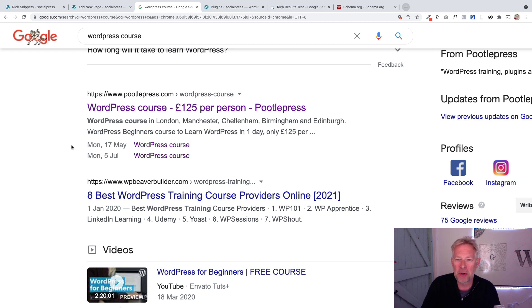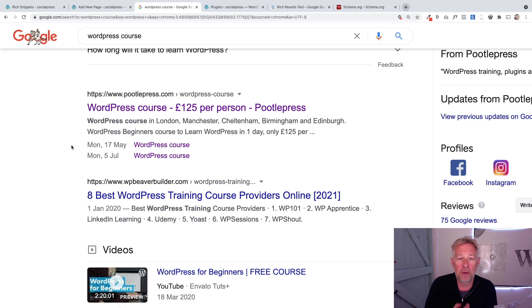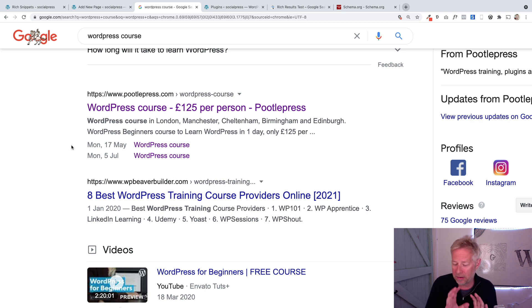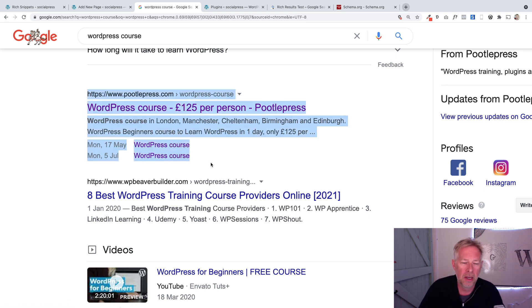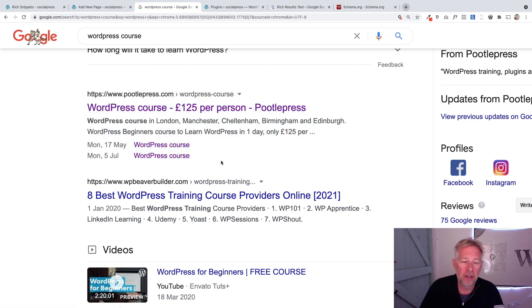Hi there, good morning. I hope you're well. This is a really exciting opportunity if you're using the block editor to improve your SEO. Can you see here, this is one of my search results currently showing on Google for WordPress courses.